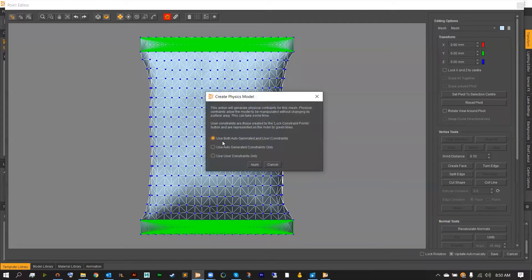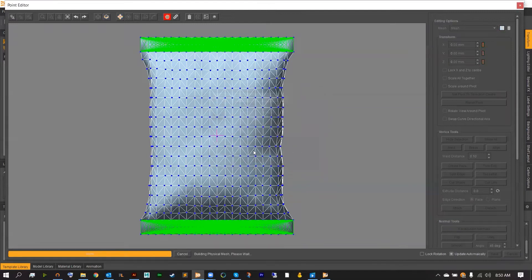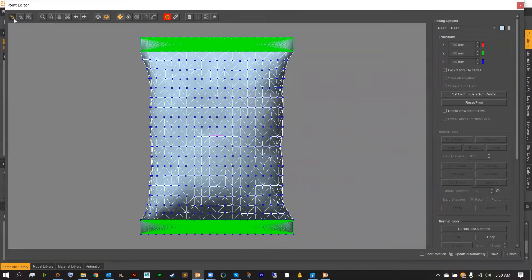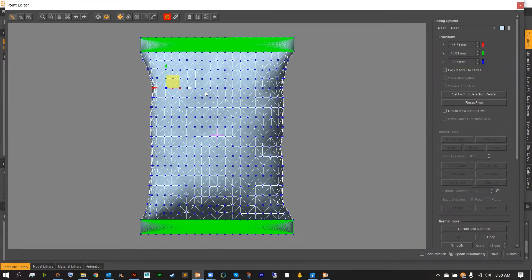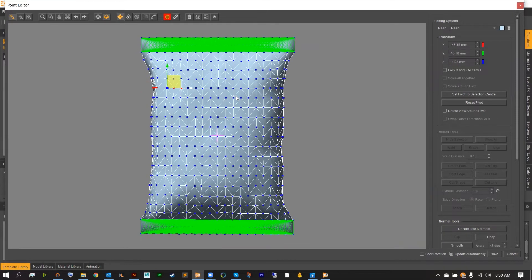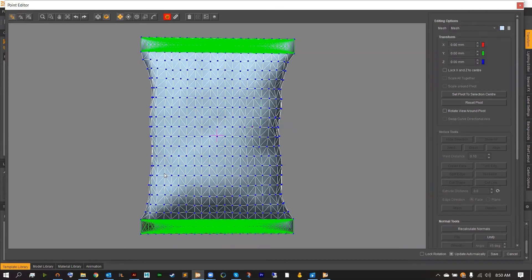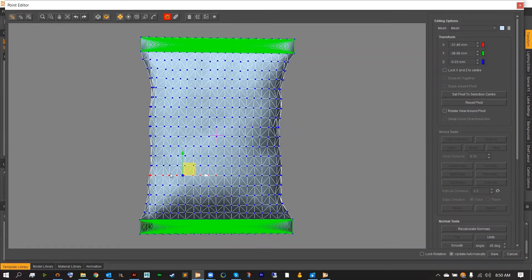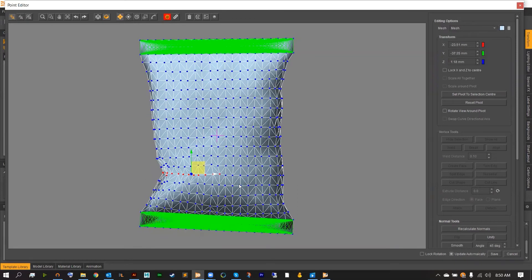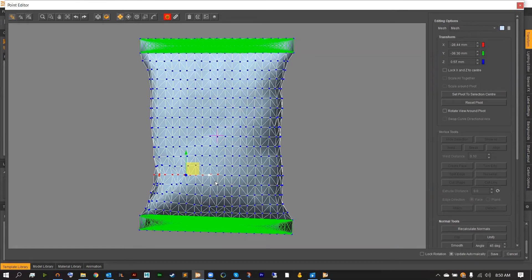Here, we want to use both auto and user generated constraints. Hitting OK will bring us back to the main screen, but now our bag will have physics hooked on. What this means is you can now push, pull, scale, rotate any of the points on your model, and the bag will crinkle just like the bag in real life.